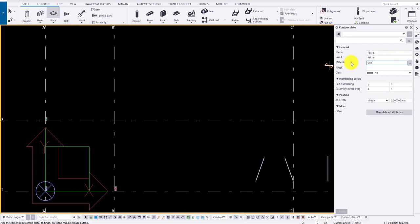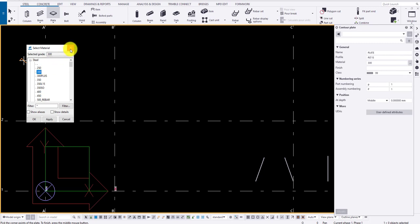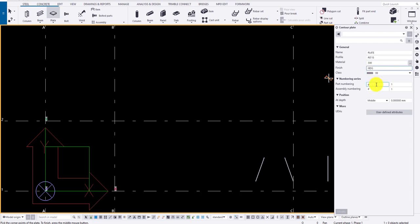Type in the values or click on the three dots to load the material. Provide finish if needed. Here I am going to provide finish as HDG. Provide a suitable class. Let the part prefix be in small and assembly prefix be in caps PL.